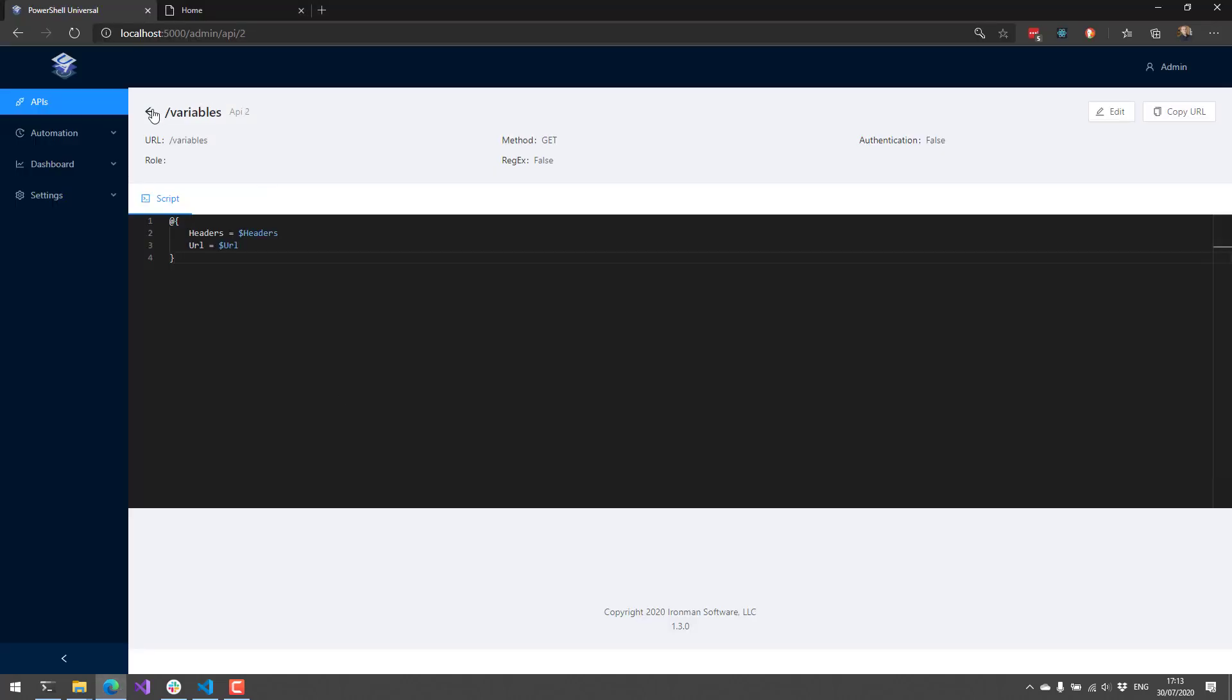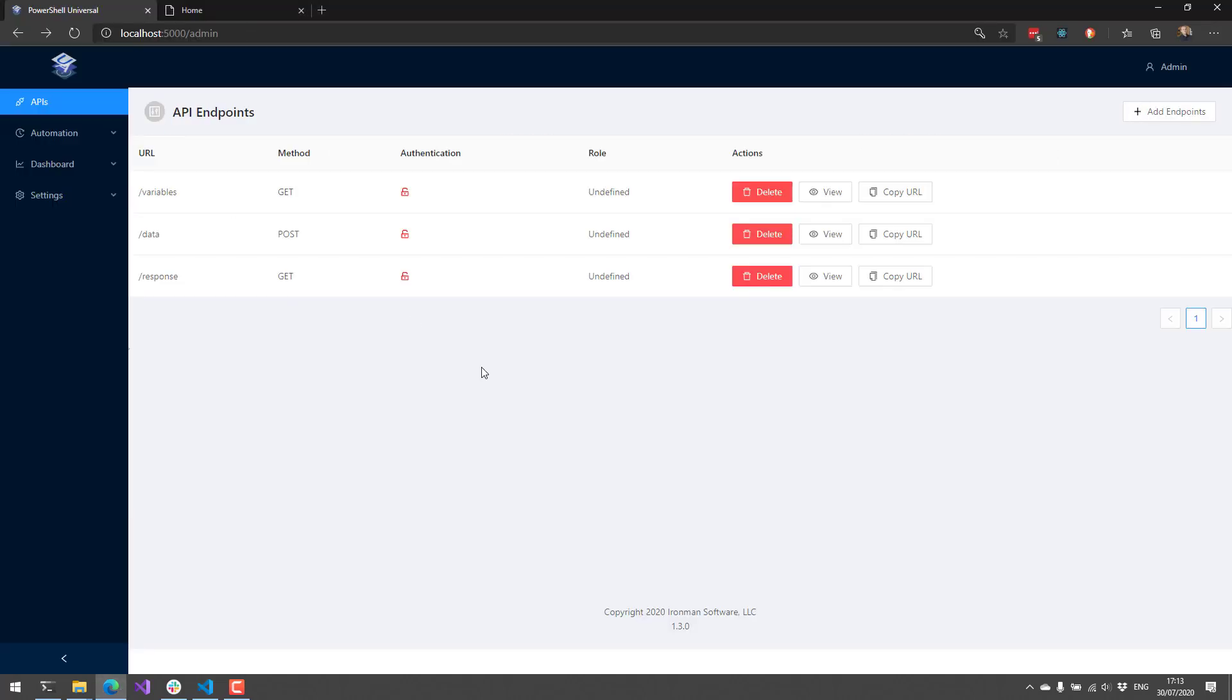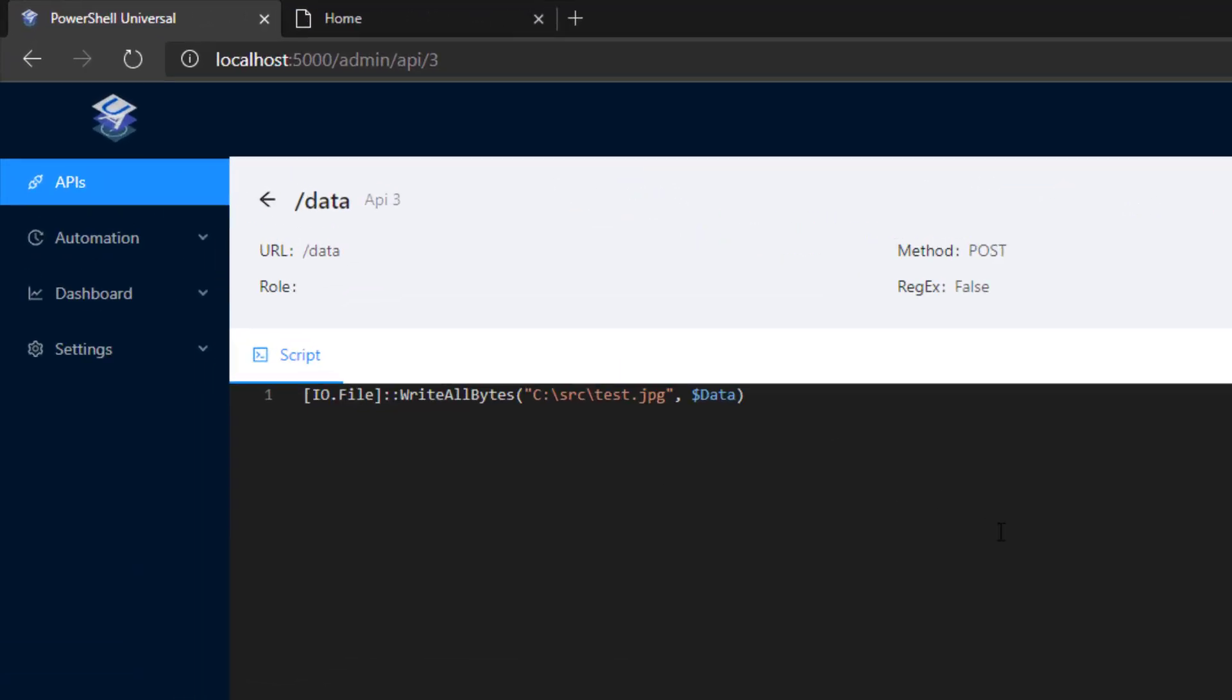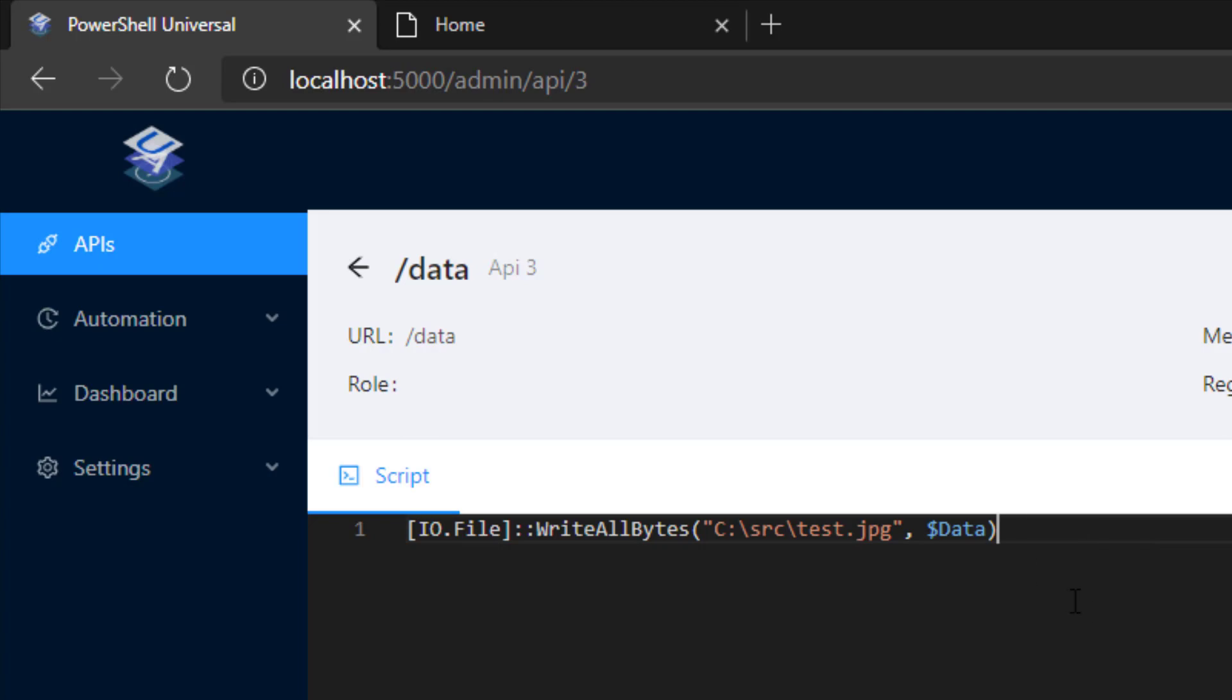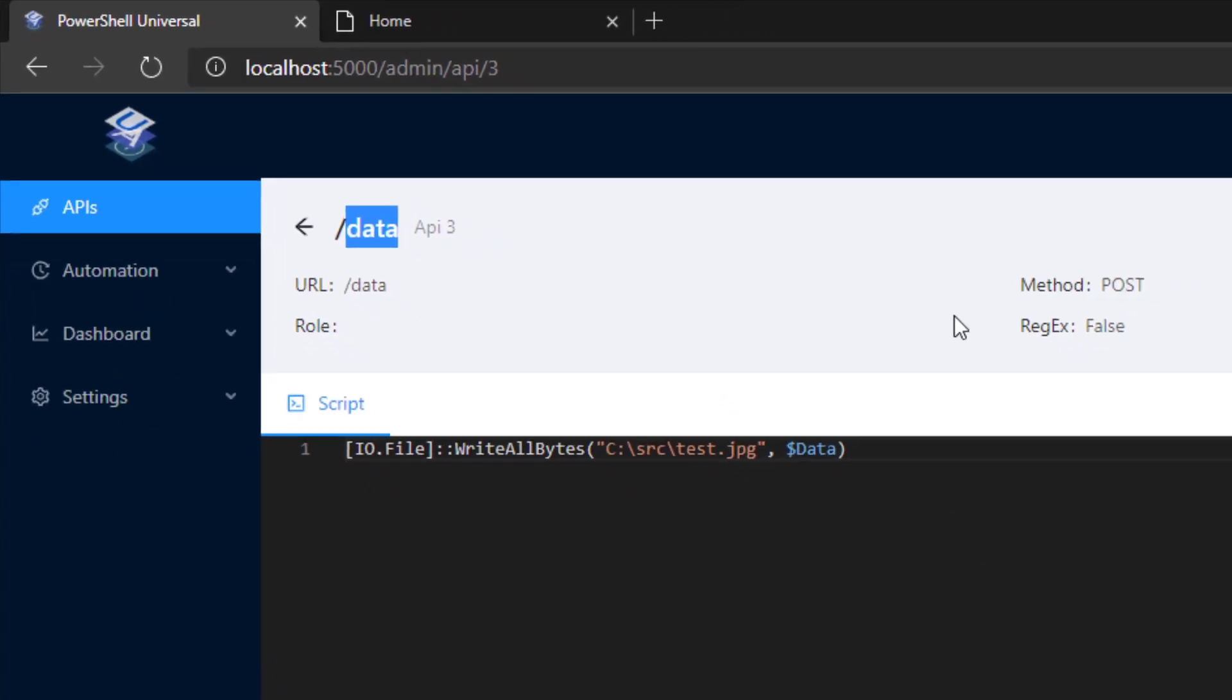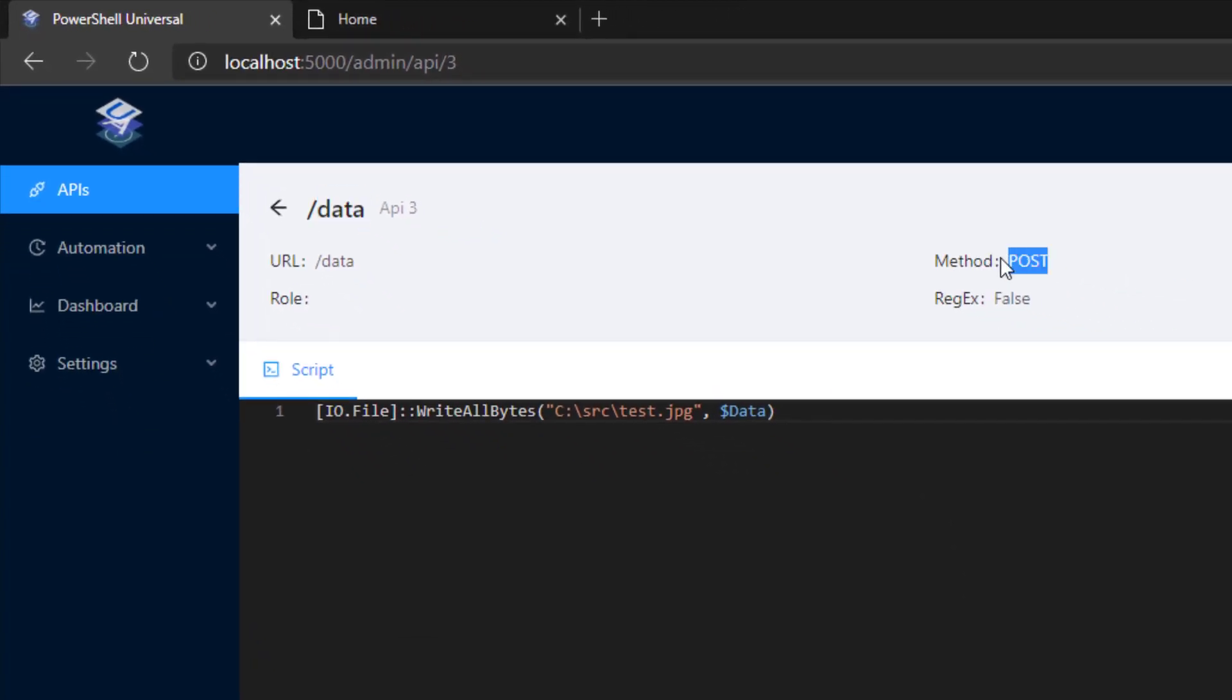Additionally, we have added support for sending binary data. So previously you could only access data that had been decoded as a string, but now you can actually send in binary data. For example, if you use the data variable, you'll have access to that byte array. And that byte array you could then use to do something like this, where you actually write out a file based on that byte array. So our data endpoint here accepts the POST method.